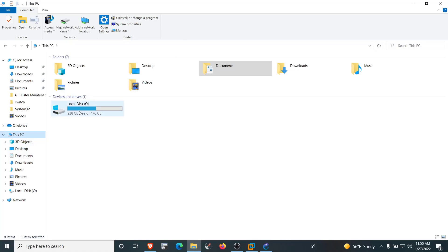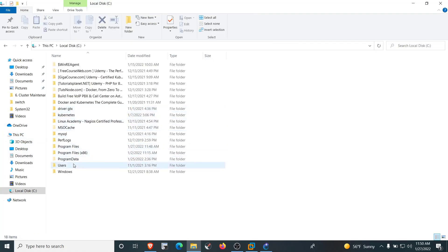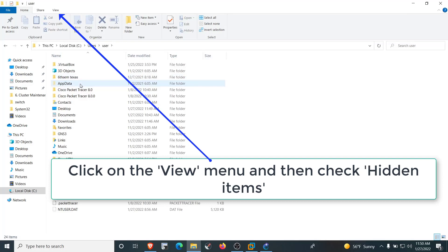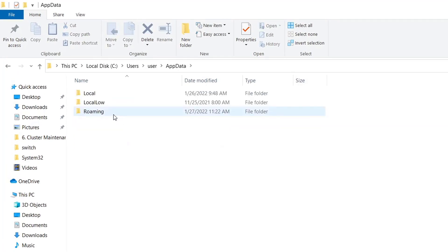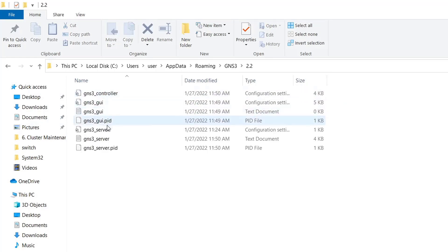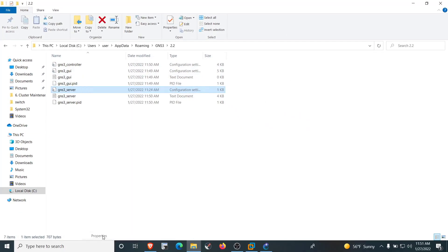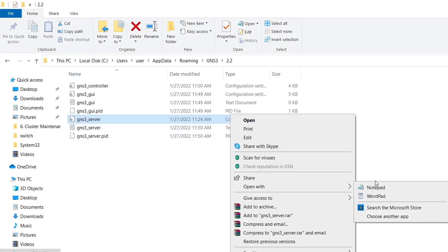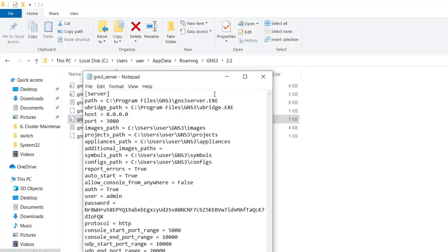Let's troubleshoot the issue. Navigate to the GNS3 data storage directory: C drive → Users → current user folder → AppData. This folder is usually hidden — if you don't see it, go to View and enable 'Hidden Items'. Then open AppData → Roaming → GNS3 → 2.2. Find the file 'gns3_server.ini' and open it with Notepad. Edit the host value from 0.0.0.0 to 127.0.0.1 (the localhost IP address) and save the file.